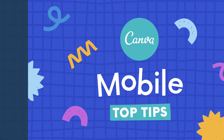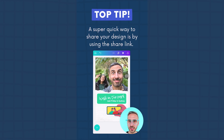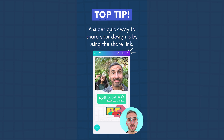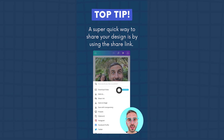A super easy way to share your design with your friends or colleagues is by using a shared link. To find the share link, tap on the publish button and find 'Share Link.'